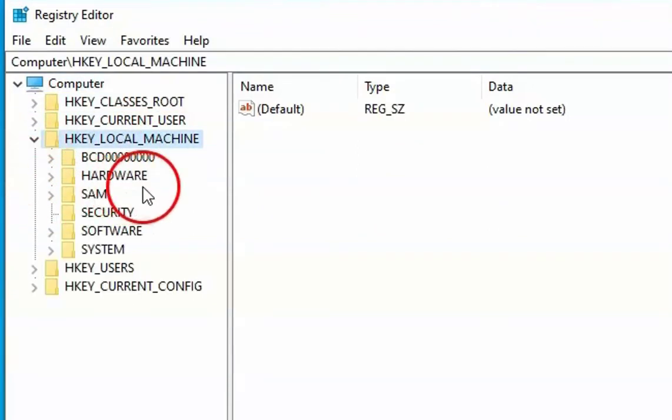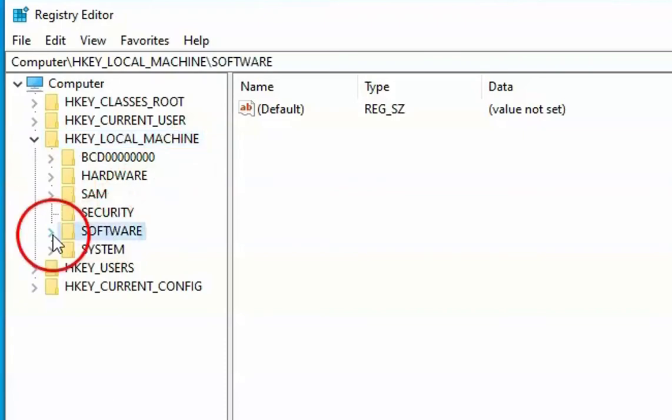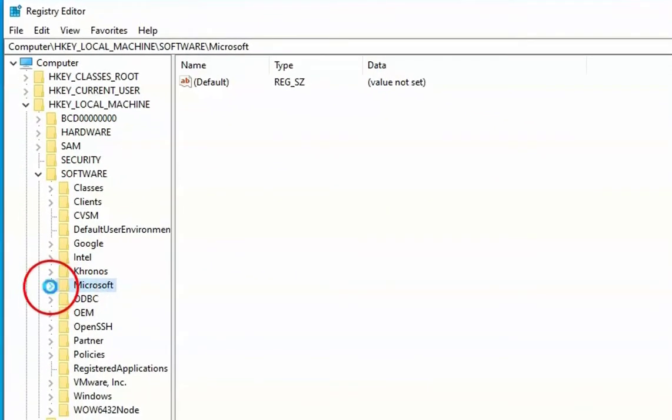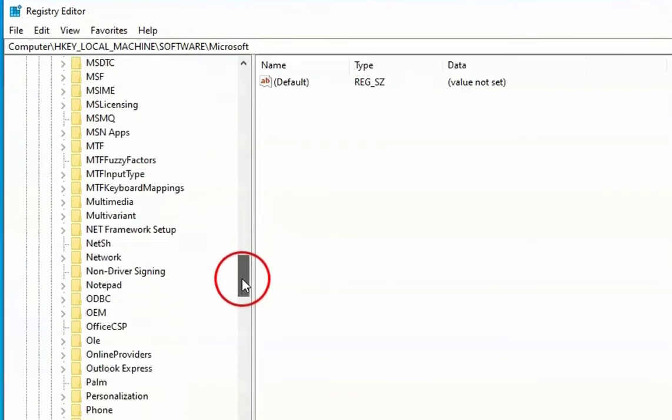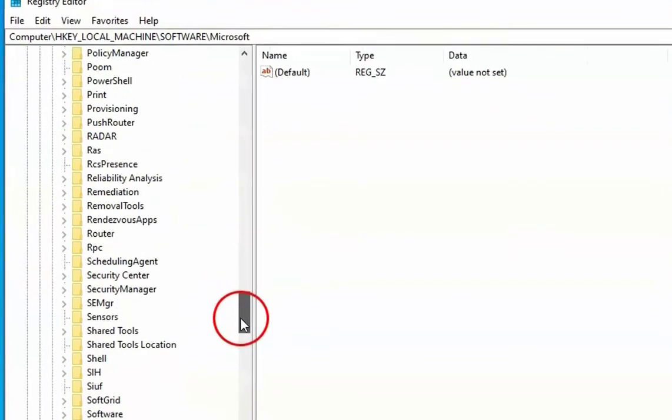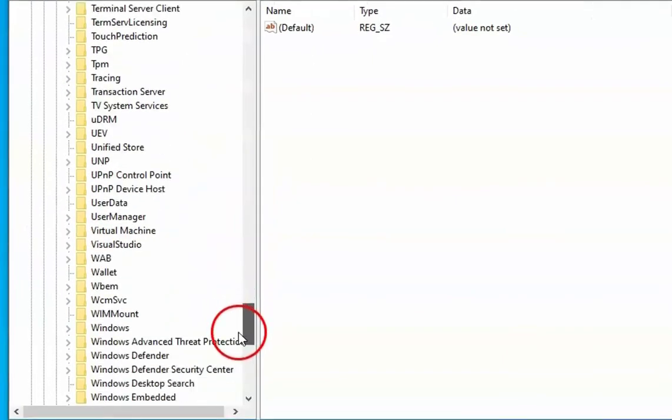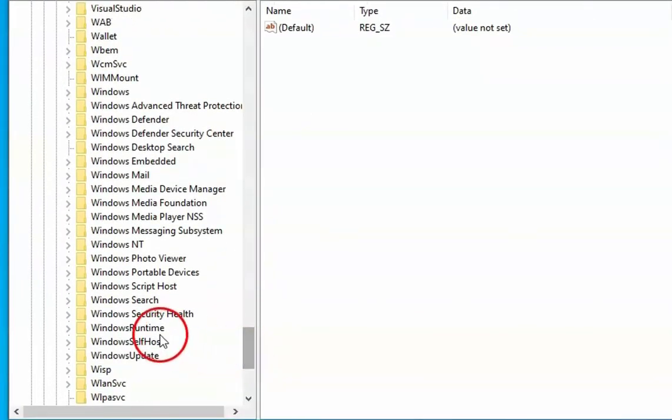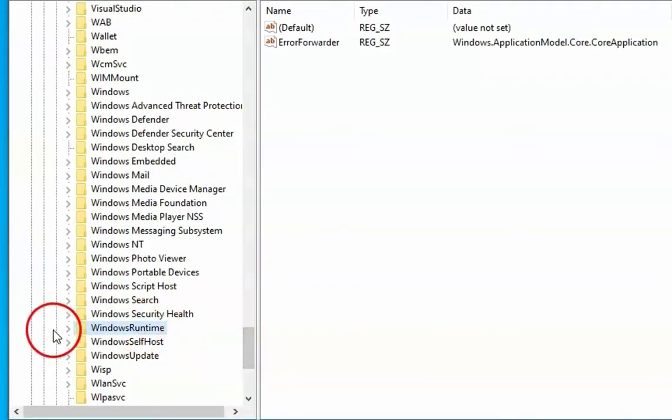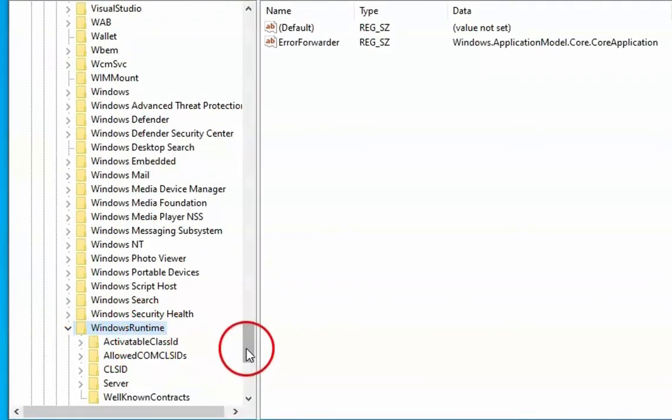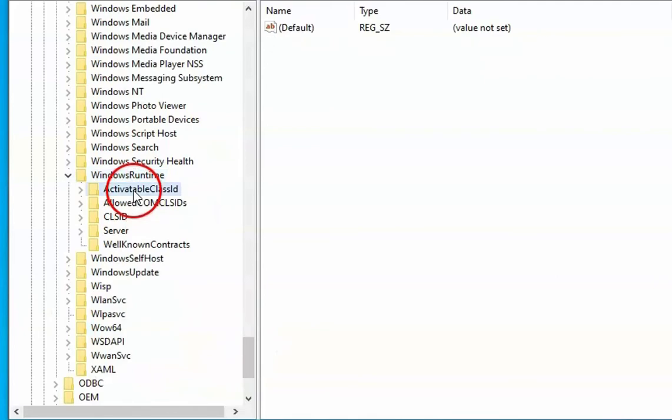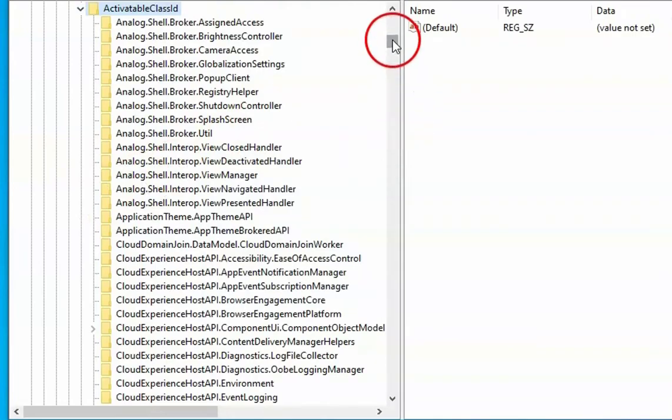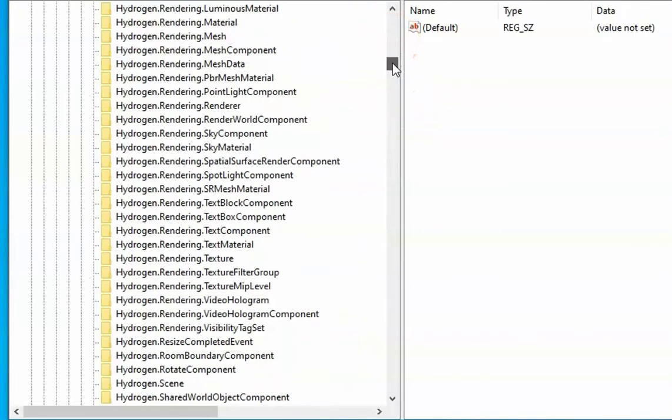Navigate to HKEY Local Machine and then Software, then Microsoft. Scroll down and then find out Windows Runtime. So this is Windows Runtime. Click on this Activatable Class ID. Expand it. Expand this as well and try to find out Windows.Gaming.